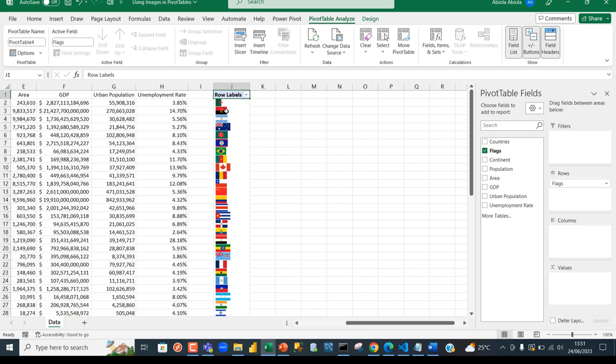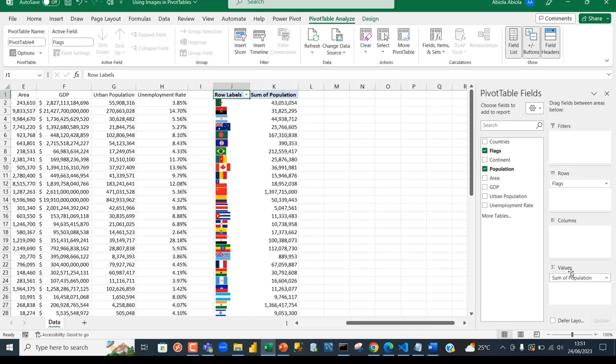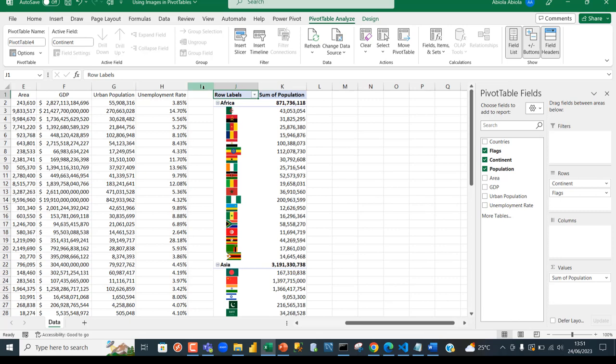This is Algeria, Angola, Argentina, Australia, and so on. This is Bangladesh and so forth. I'm going to grab the population and put it in the values area. Let's further drill down by using the continent. I'm going to grab the continent and put it above here so we can see the continent where they belong to.